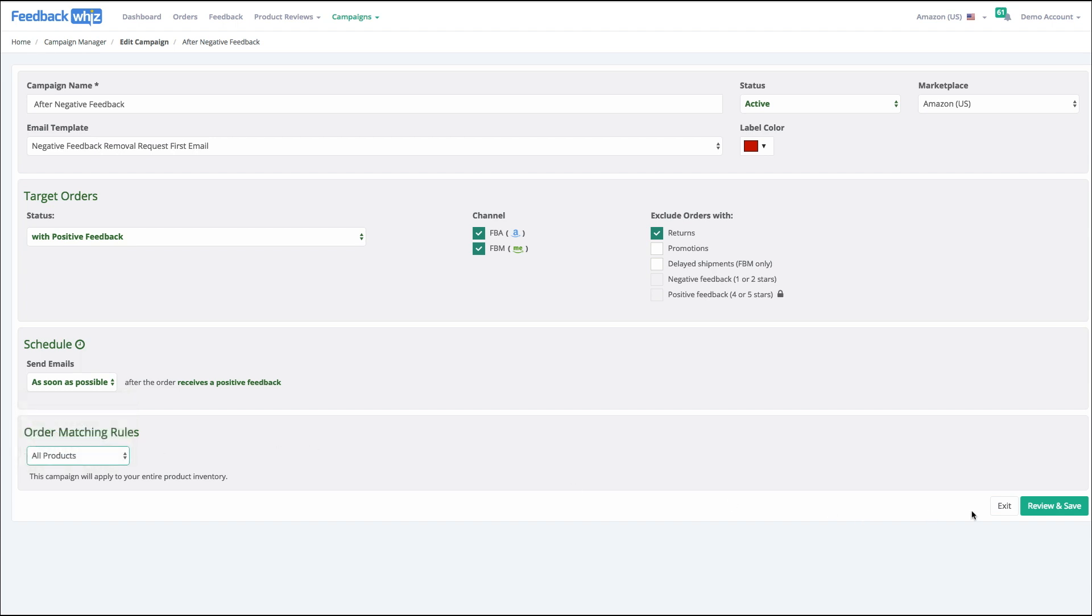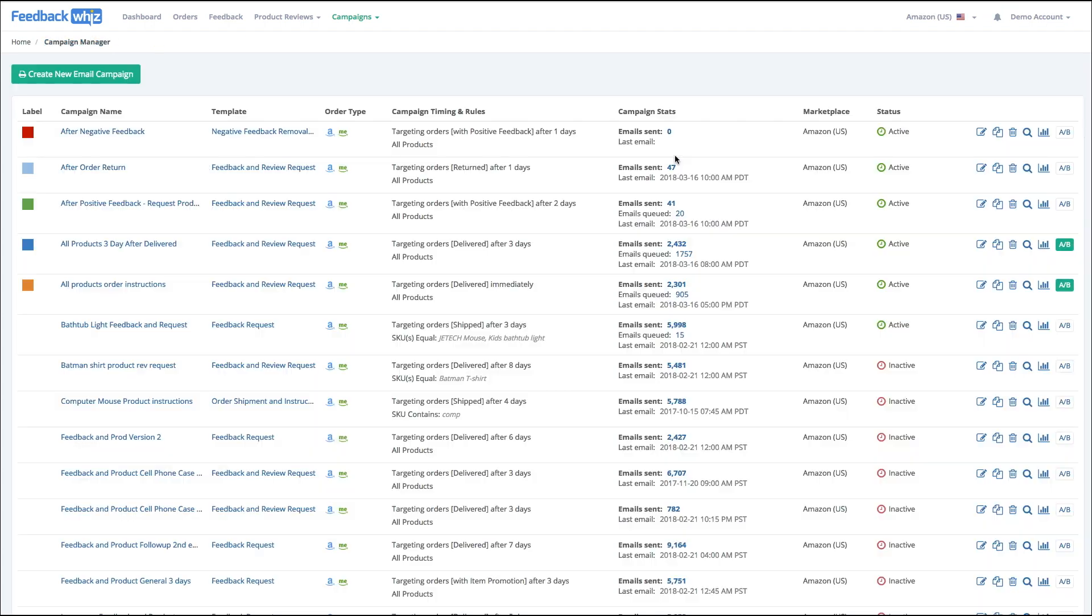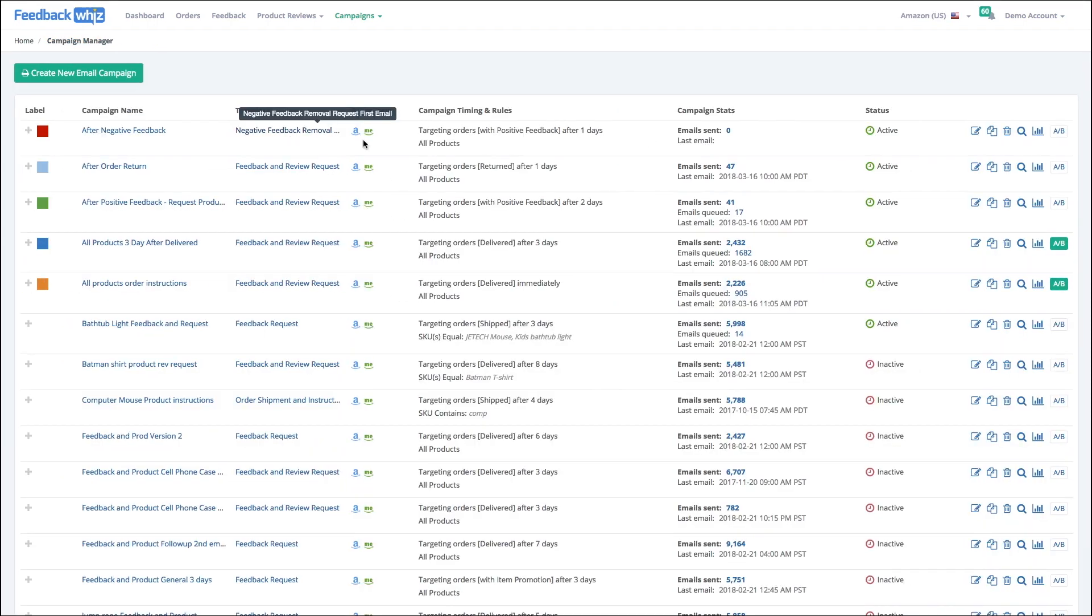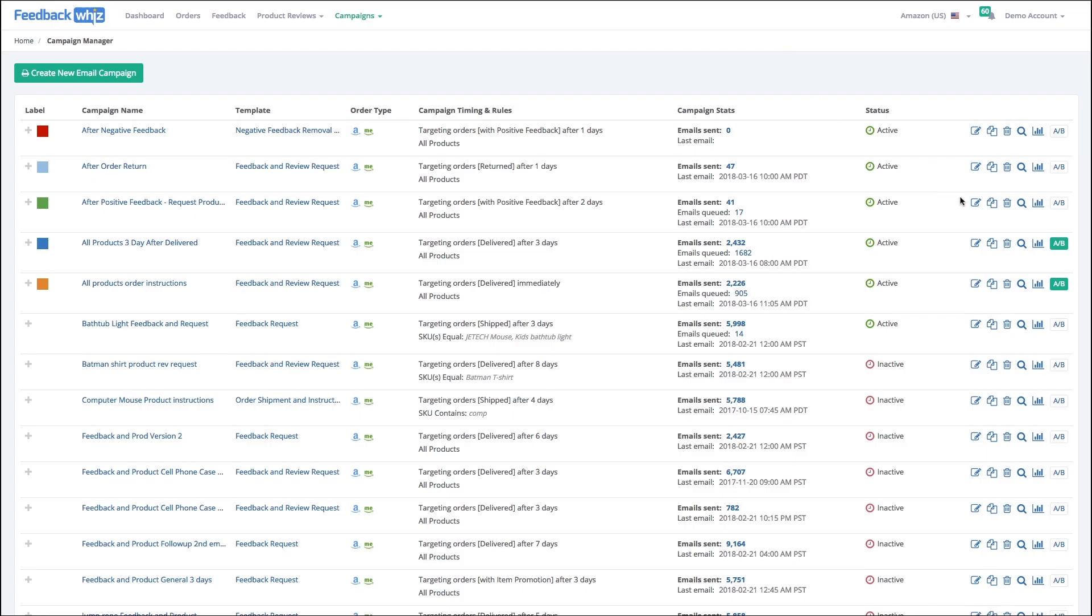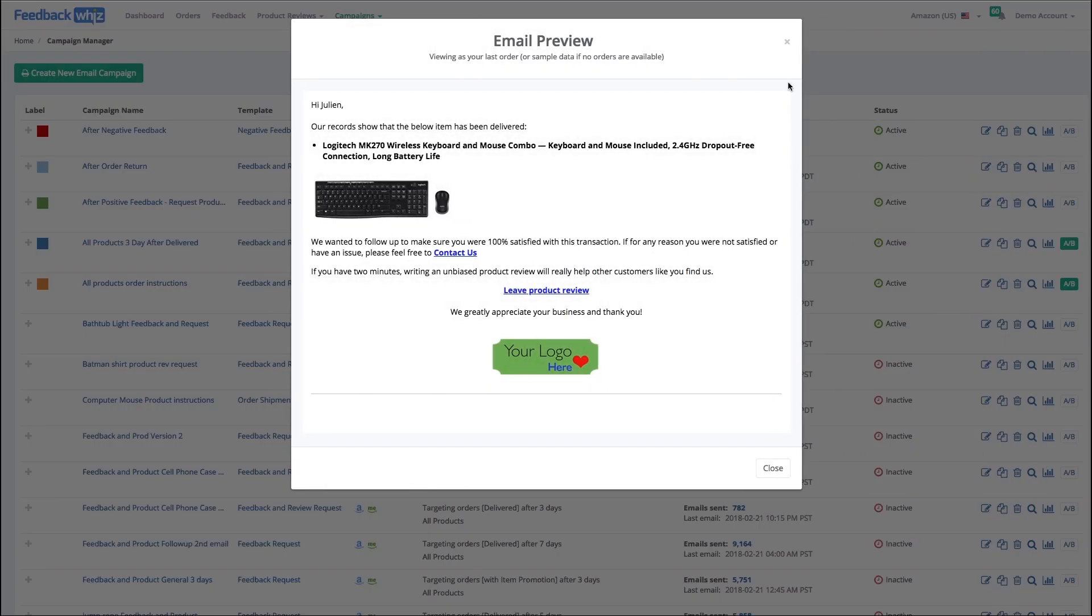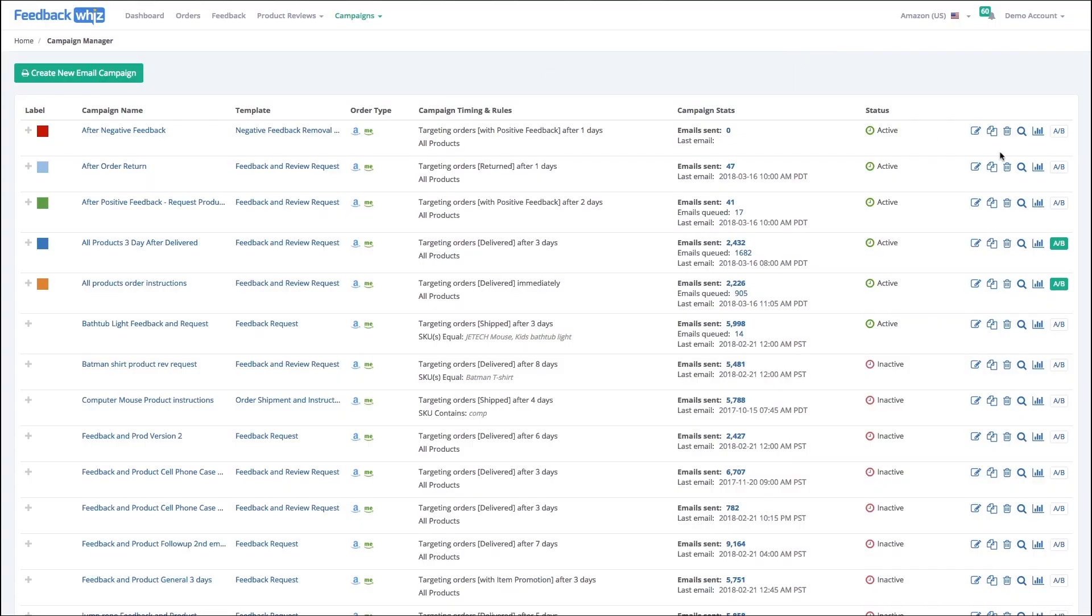This is the template that you can edit. Here are some statistics where you can see how many emails have been sent as well as the open rate. And then here you're able to edit, duplicate, delete, preview, look at the stats, as well as set up your AB split testing.